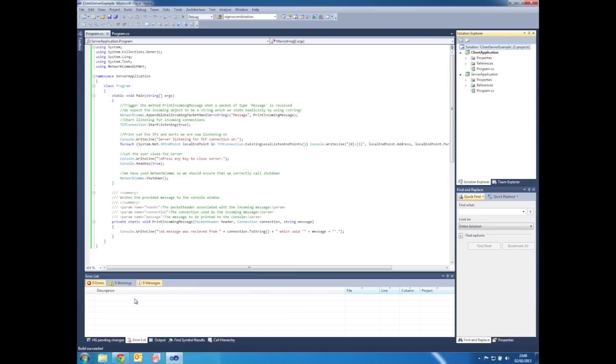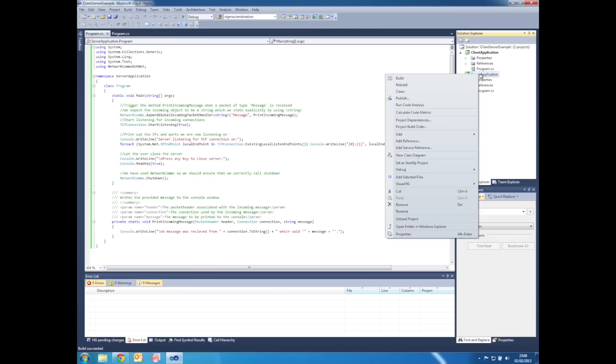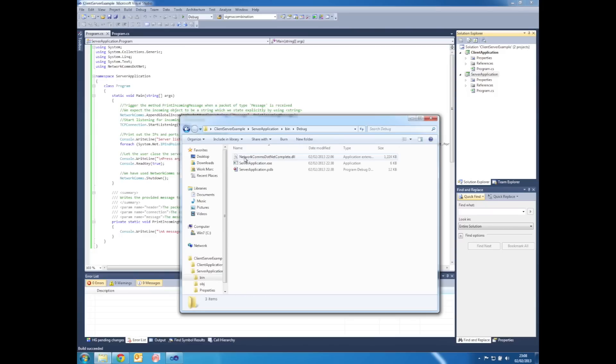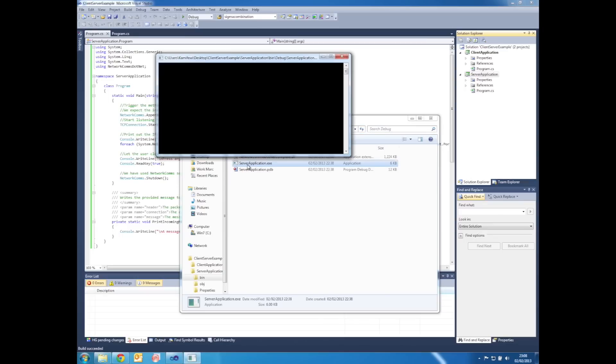Once the solution is built, we can right click on the server application project and then left click on Open Folder in Windows Explorer, then open the folder Bin, and within that folder, Debug.